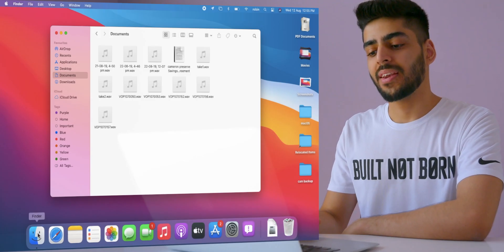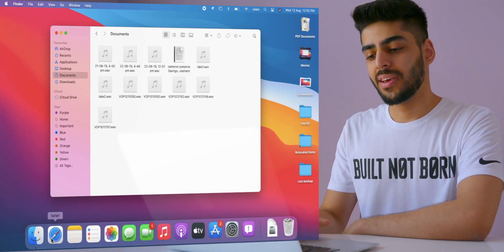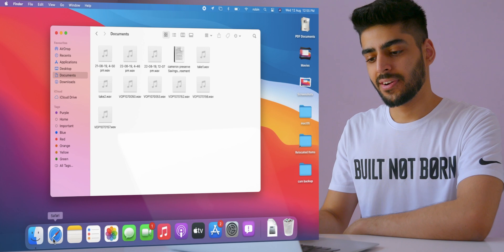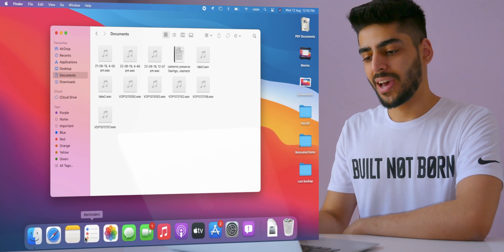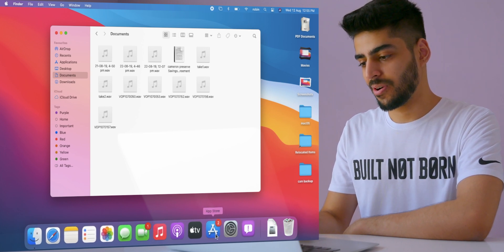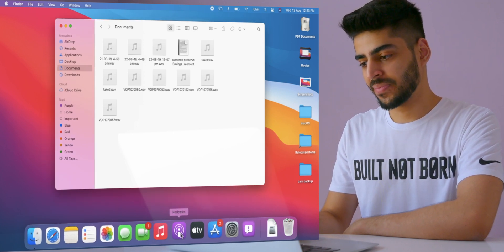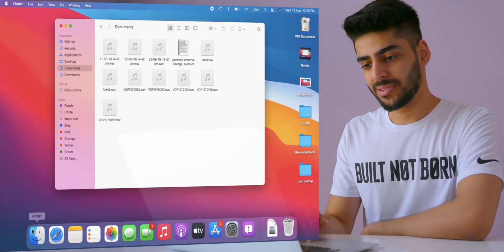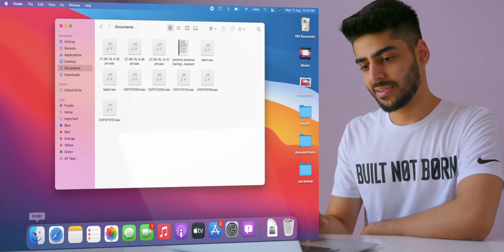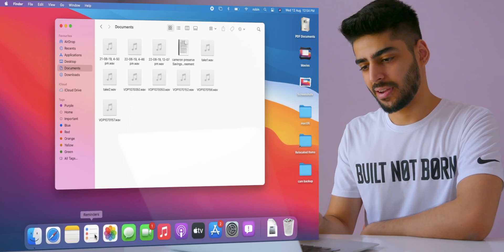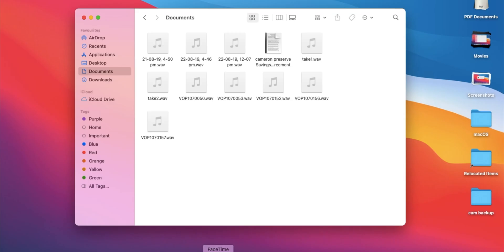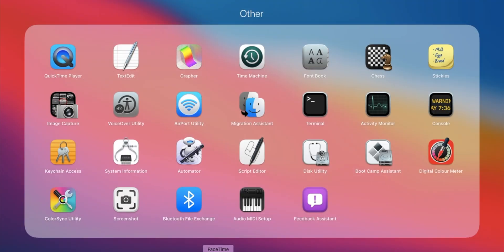So I haven't used a Mac in months, and except maybe the Finder here, all these icons look a little bit off to me. Yeah, I use the iPad and while these are kind of familiar, something about them doesn't feel right.